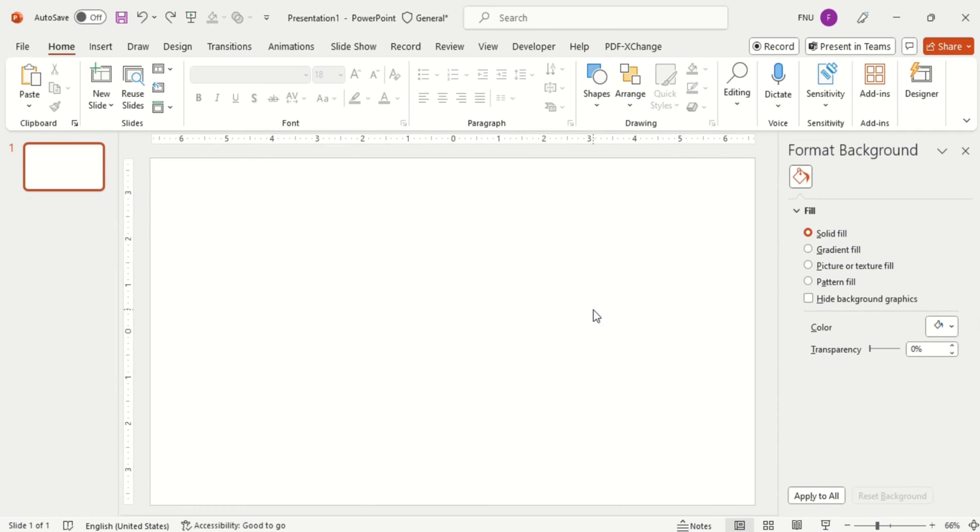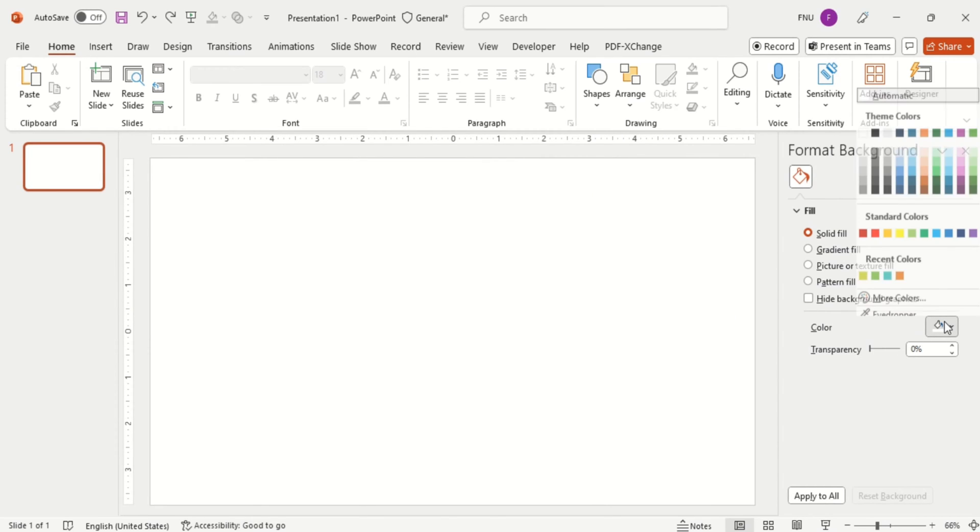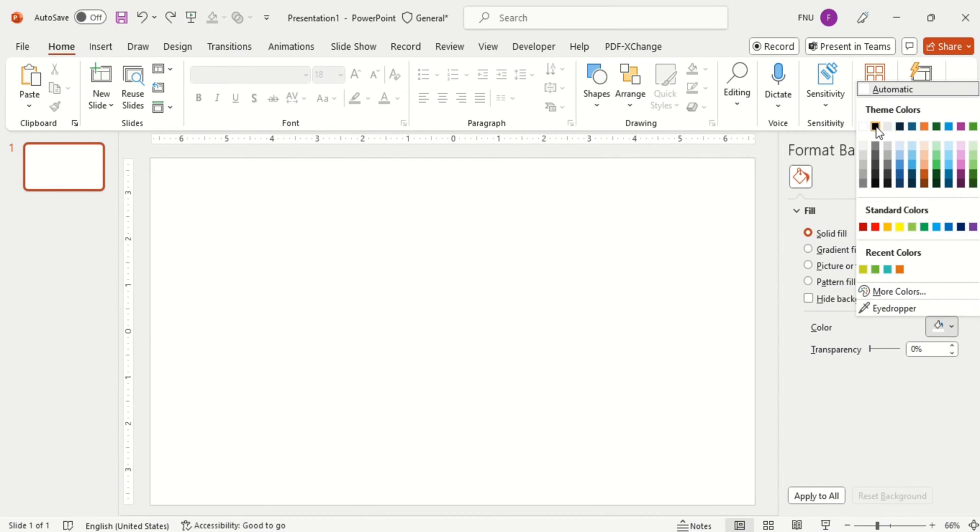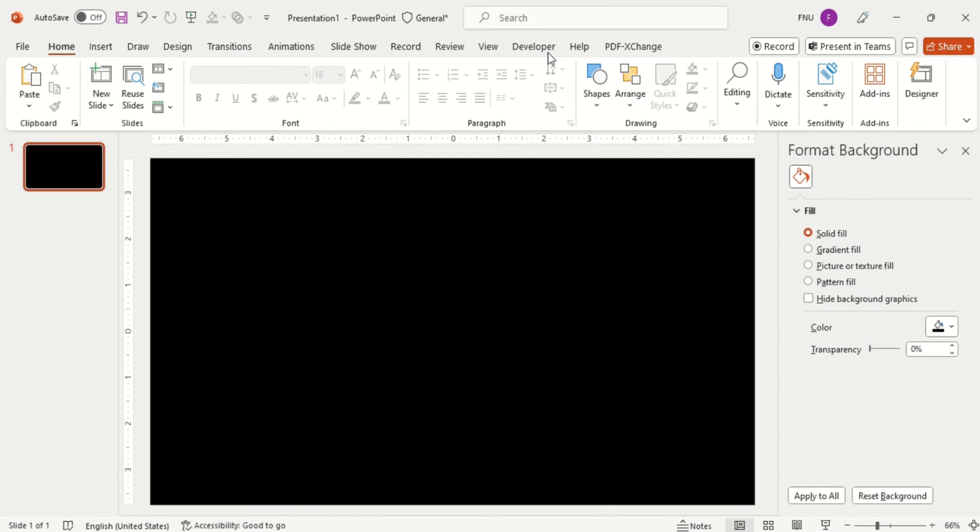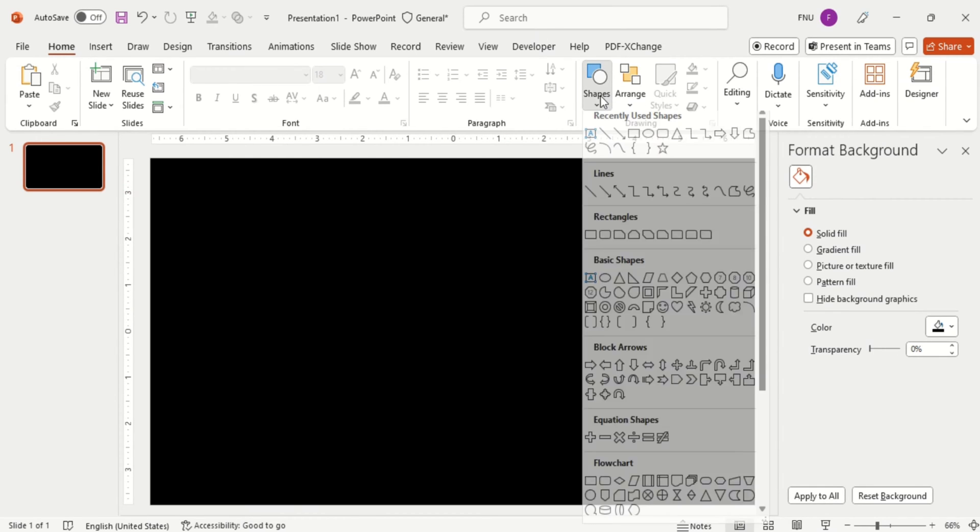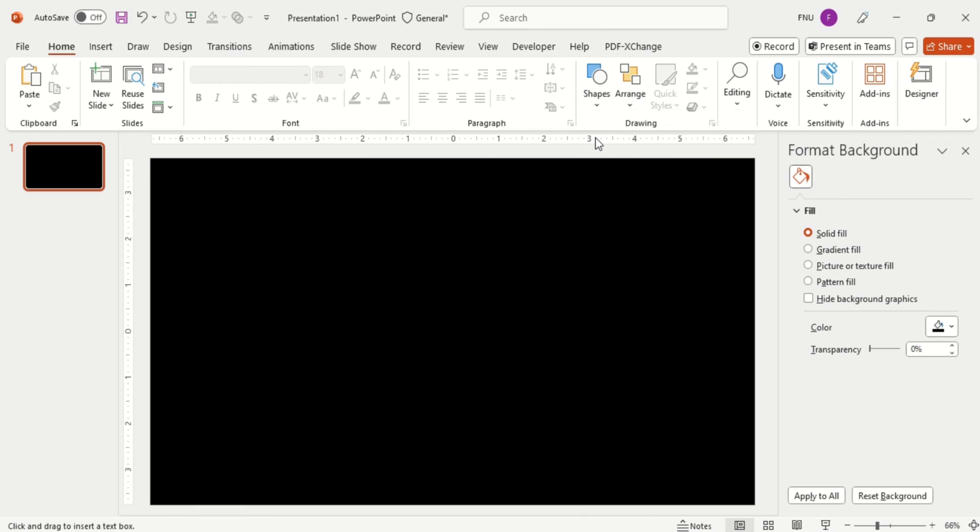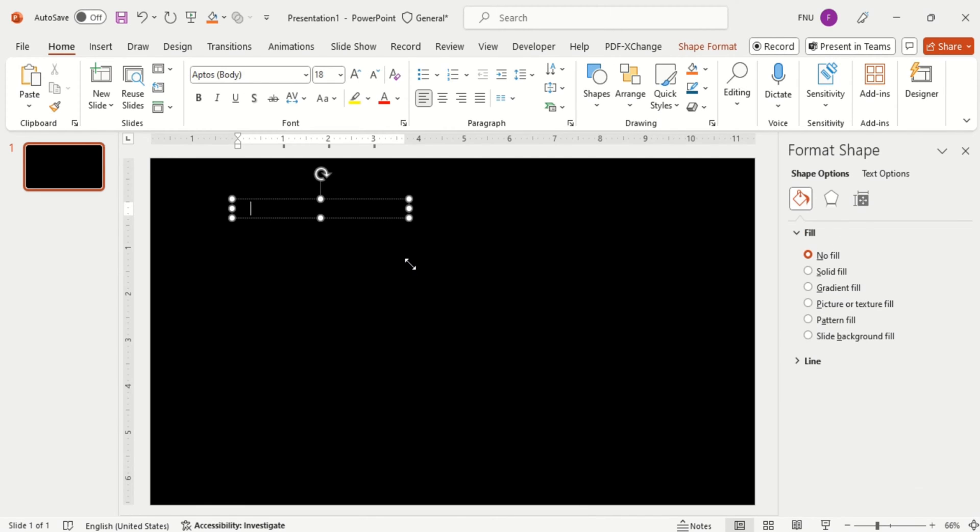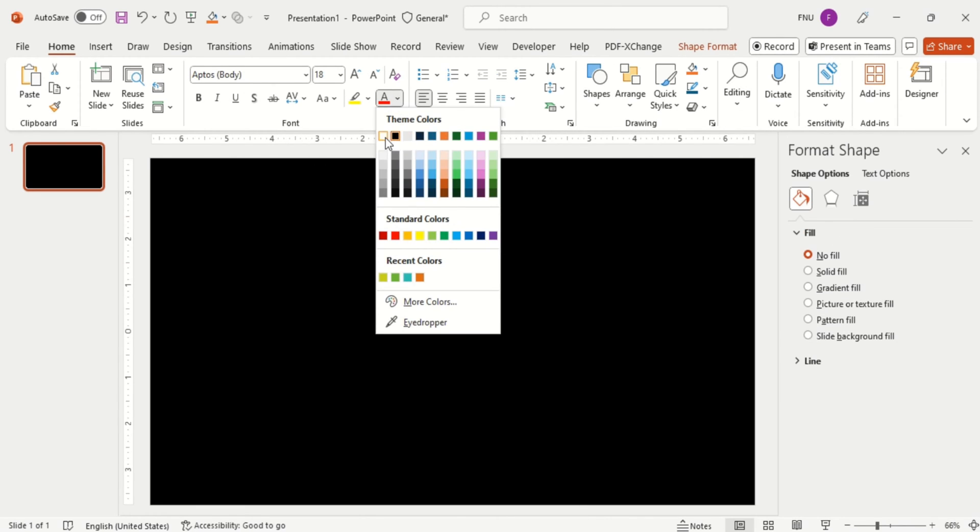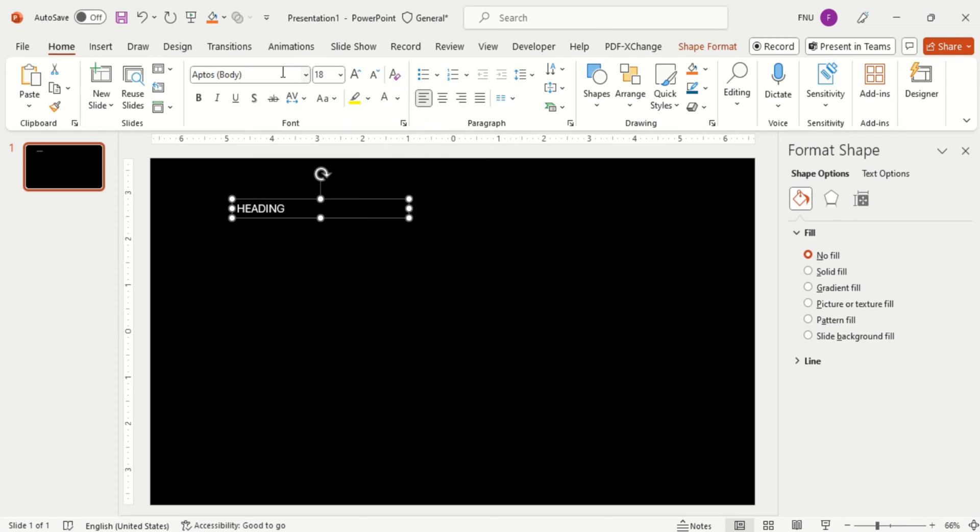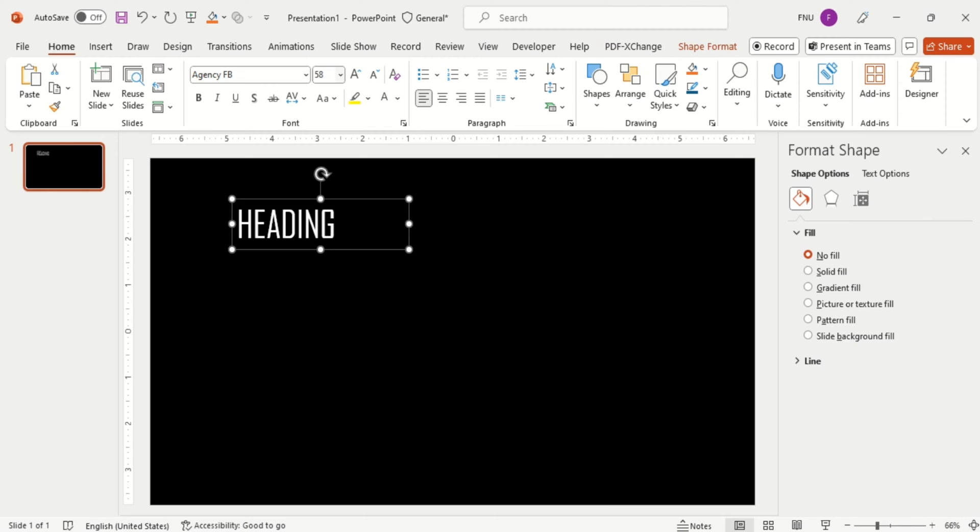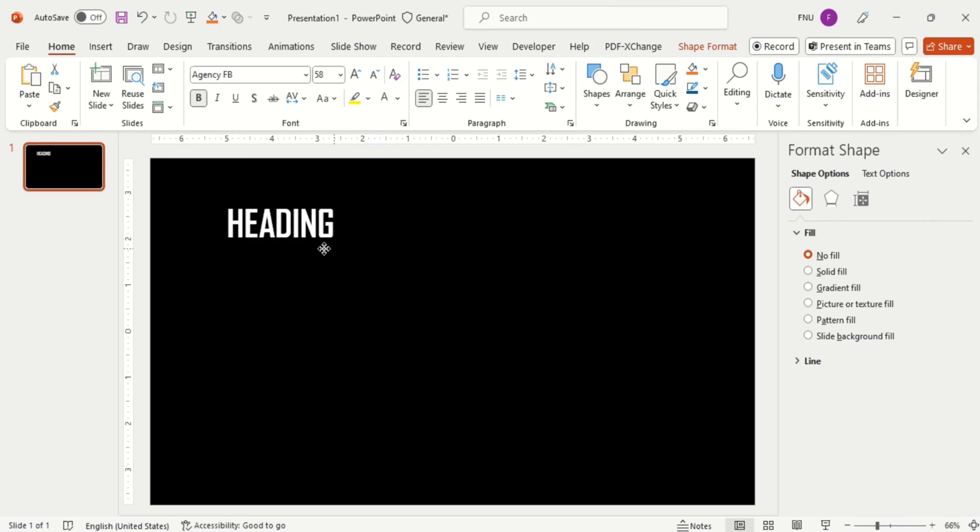First change the background color to black. Then insert a text box and write heading in it. It's not visible, so change its color to white. And also make the font style Agency FB and font size will be 58. Make it bold.